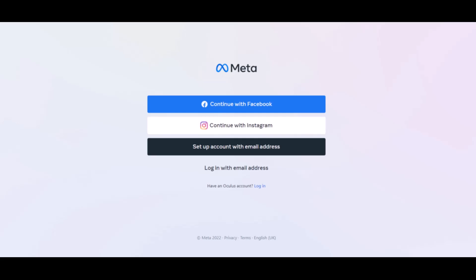Before you try to enable developer mode, the first thing you need to do is register as a developer on the Oculus website. Go to the Oculus developer website, of which I will drop a direct link in the description box, or you can go to developer.oculus.com/manage/organizations/create.